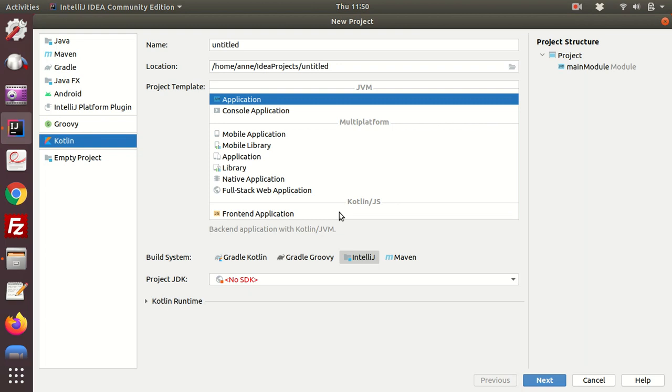So click on new project. Now depending on whether you've set up a project before on your computer, you'll see that one or one of these will be highlighted.